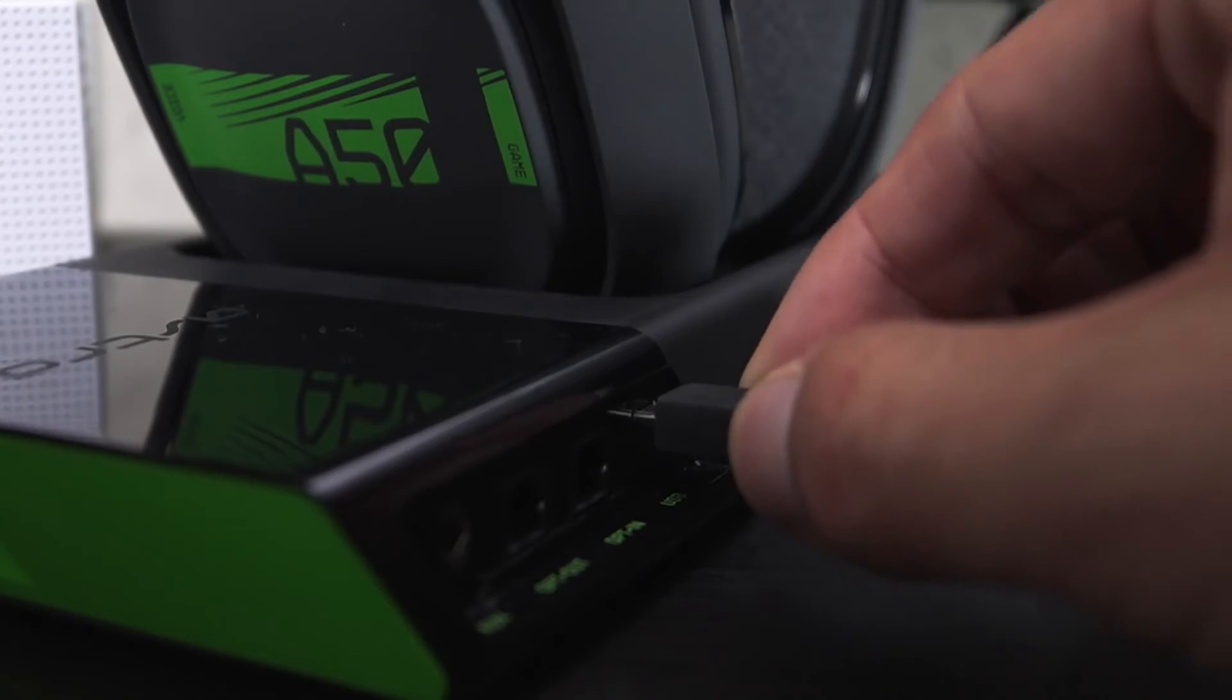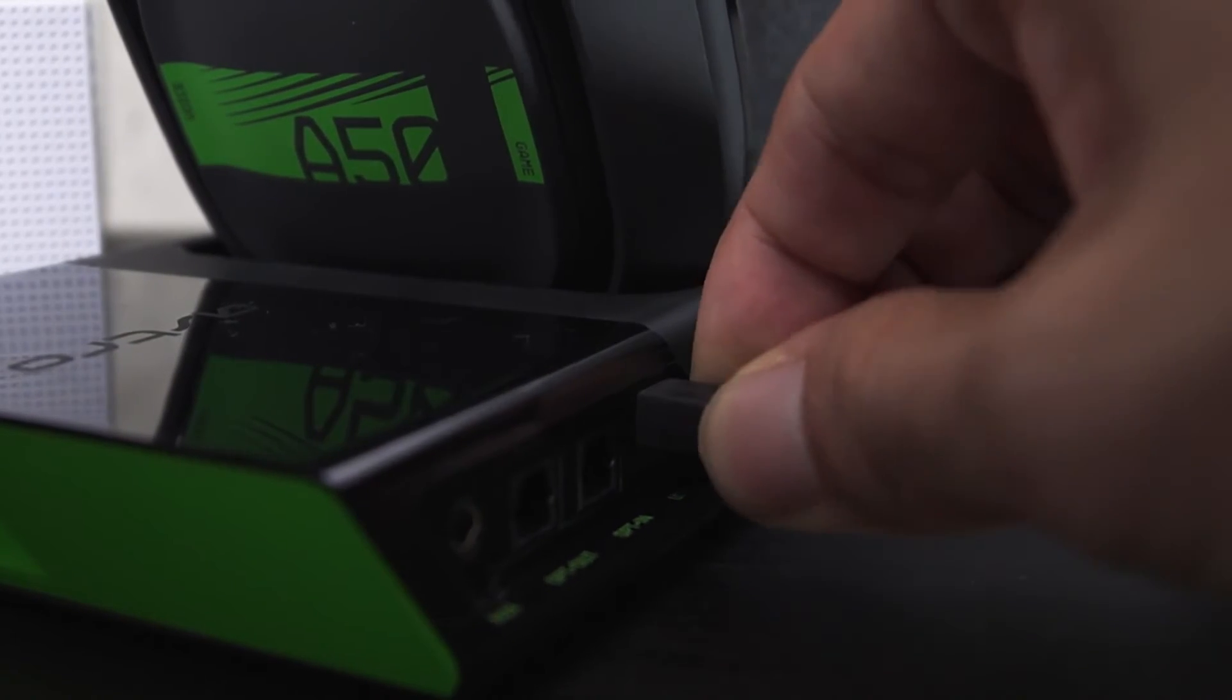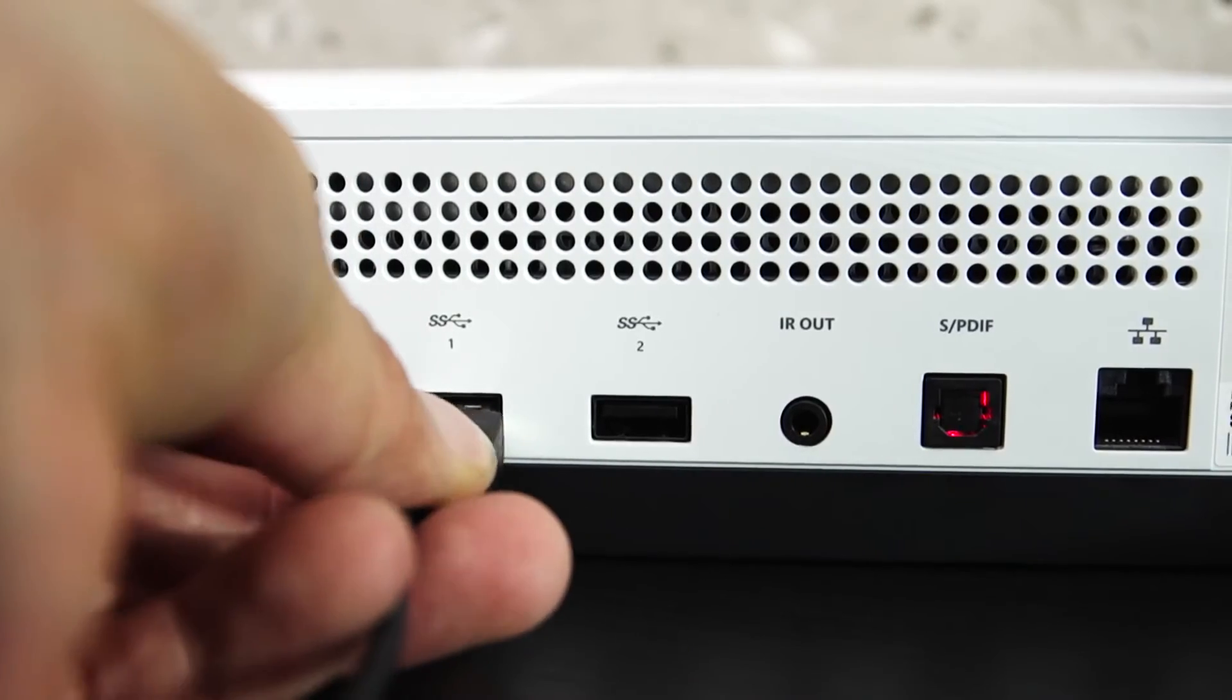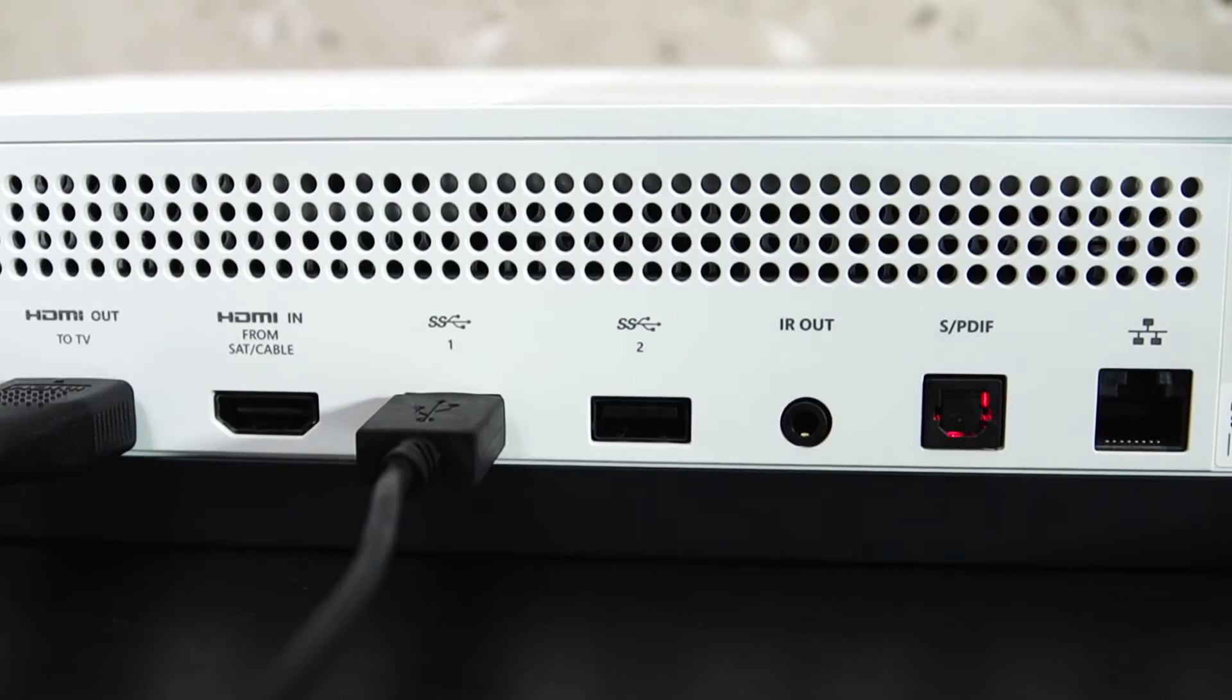Take your micro USB cable and connect it to the back of the base station. Then take the other end and plug it into the back of the Xbox One.